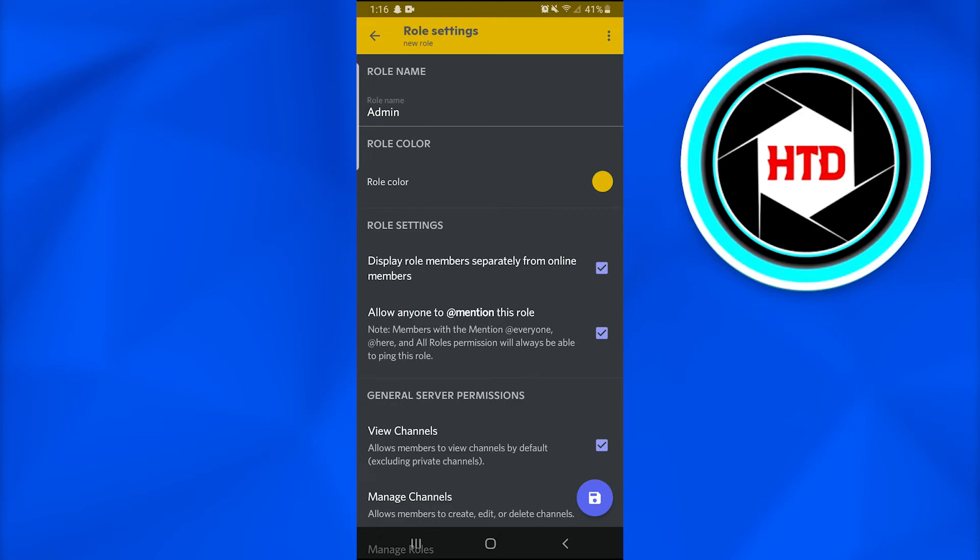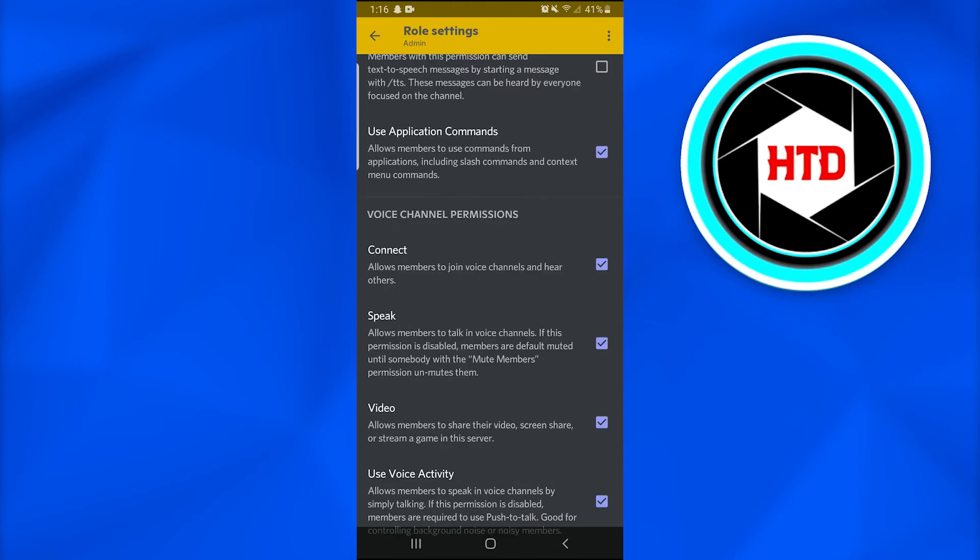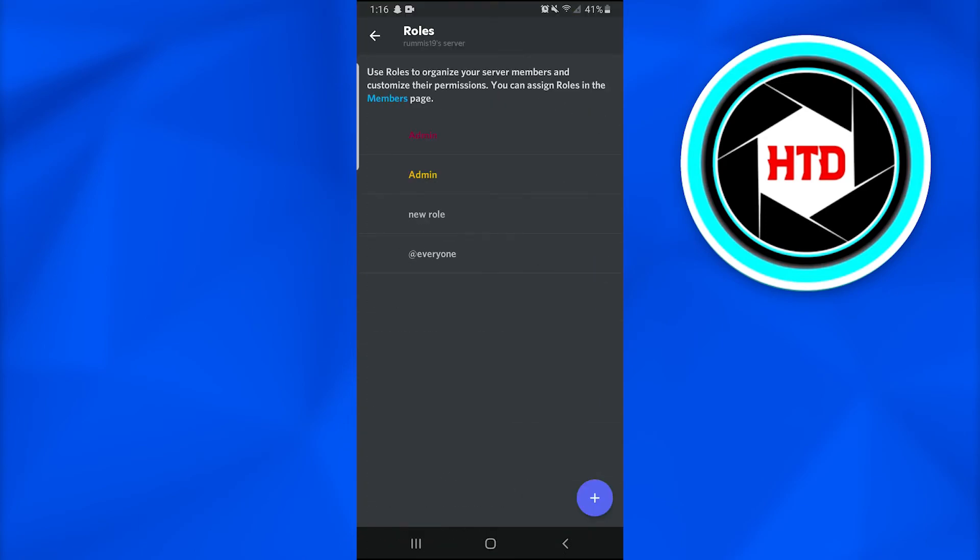Or simply, tap on the blue button on the right bottom of the screen and automatically everything would be checked that is needed to make us the admin.